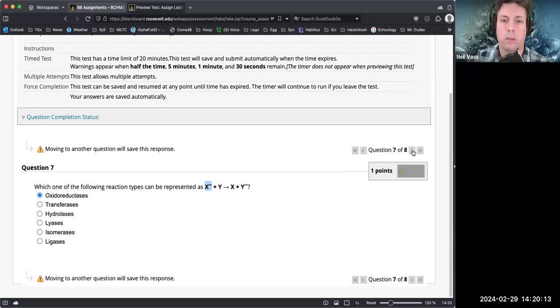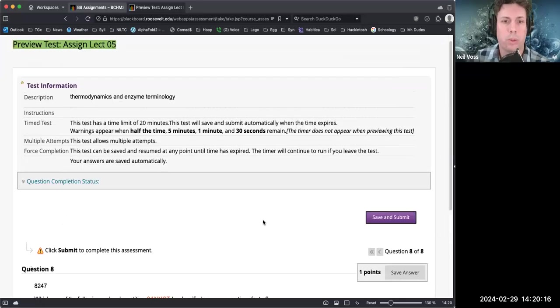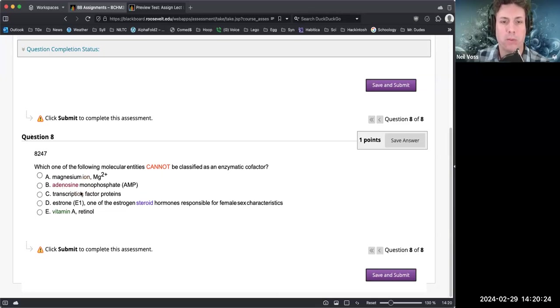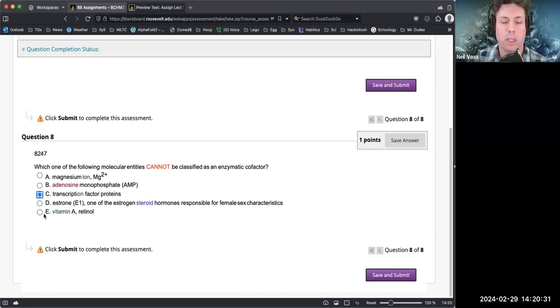Which of the following molecular entities cannot be classified as an enzymatic cofactor? Again, non-proteins. Magnesium - that's not a protein. Phosphate - not a protein. Transcription factor proteins - those are proteins. Estrogen - it's not a protein. Vitamin A - it's not a protein.